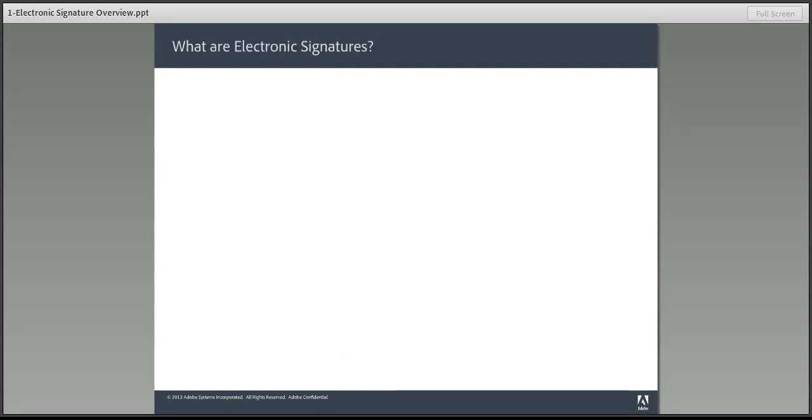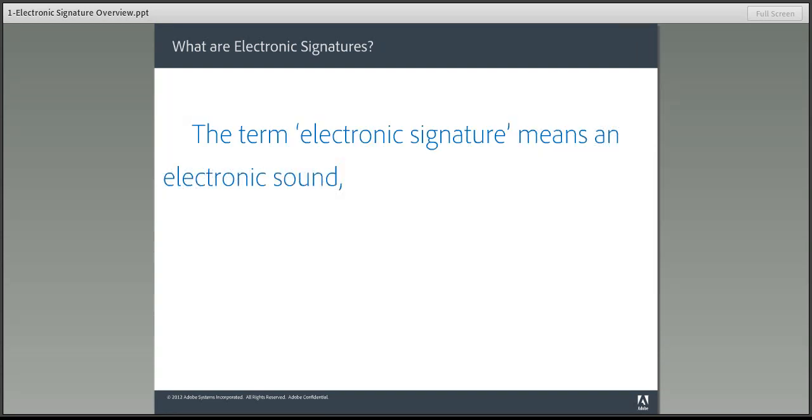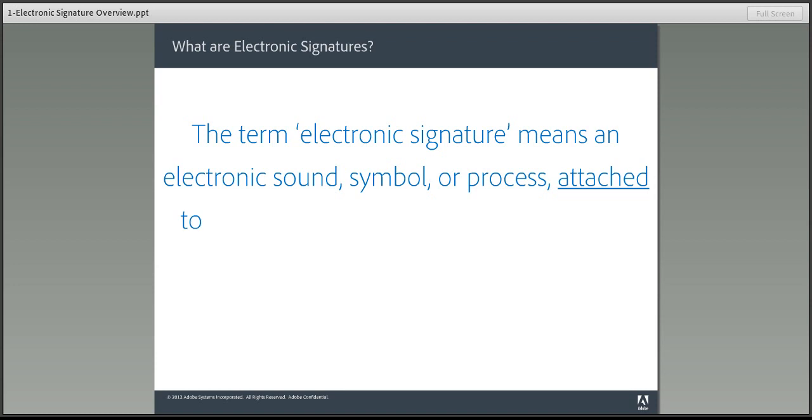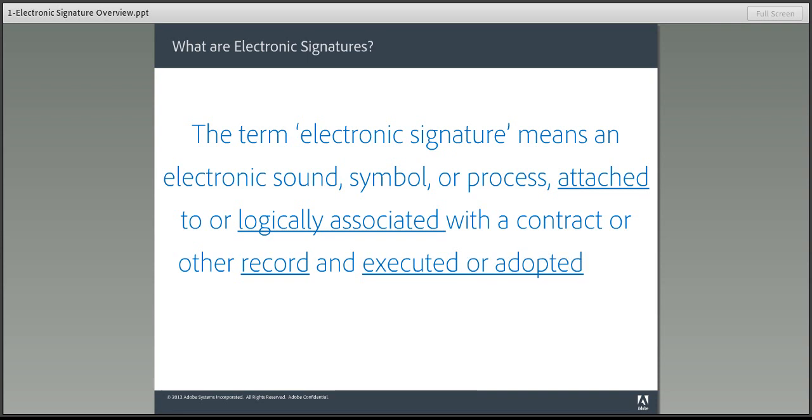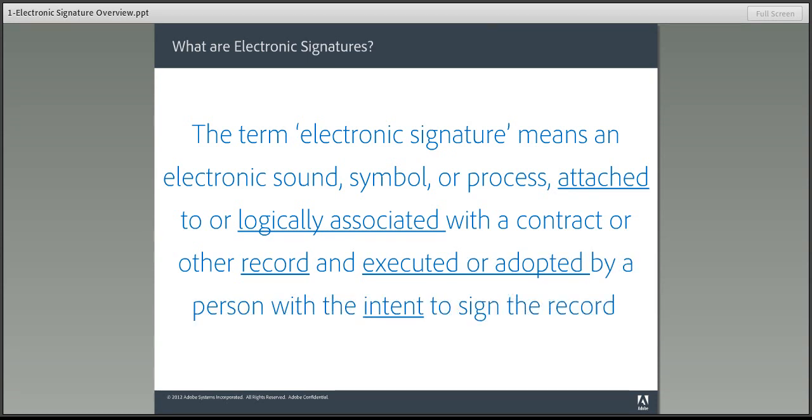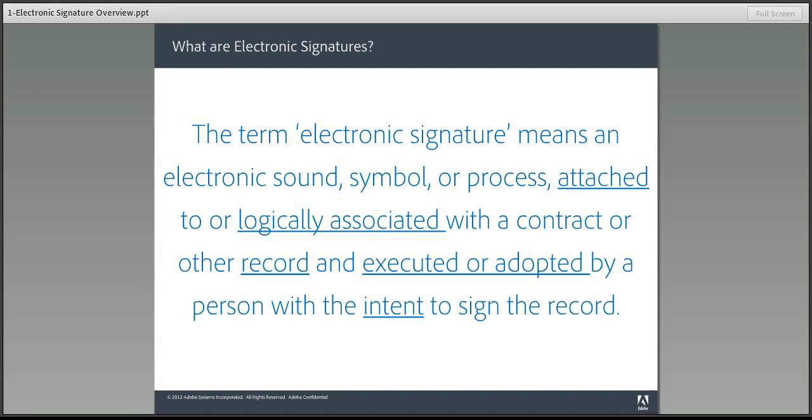So let's take a look at a definition of electronic signatures. An electronic signature means an electronic sound, symbol, or process attached to or logically associated with a contract or other record and executed or adopted by a person with the intent to sign the record. The underlying words are the key elements. A signature is attached and associated with a record, like a document. The signature is related to an individual person. And most importantly, that person signifies their intent to sign and agree to the terms of the document.